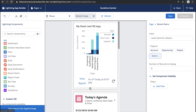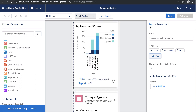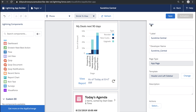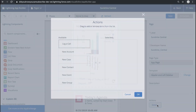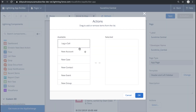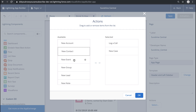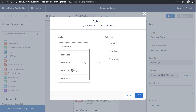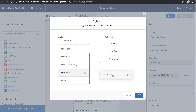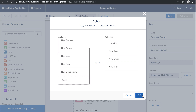Now because this is an App Page, I also have the option to customize the actions available for this page. If I click on the page in the top right, I can see all the page properties like the label, page type, and template, and I can see a button to add actions. Let's bring over some popular actions that my users use, like Log a Call, New Case, New Event — to make this a one-stop shop when they first log in — and New Task as well.